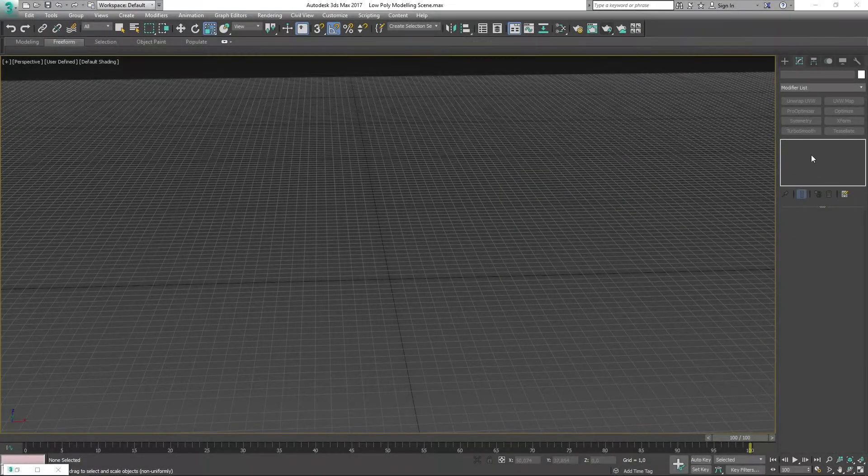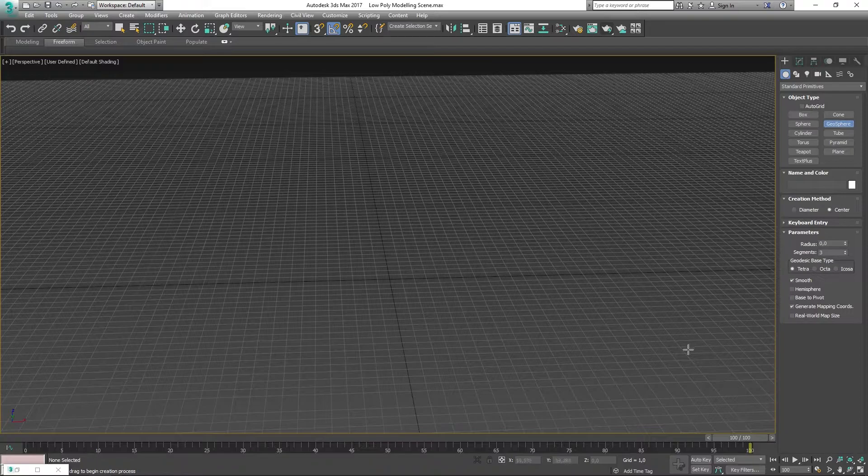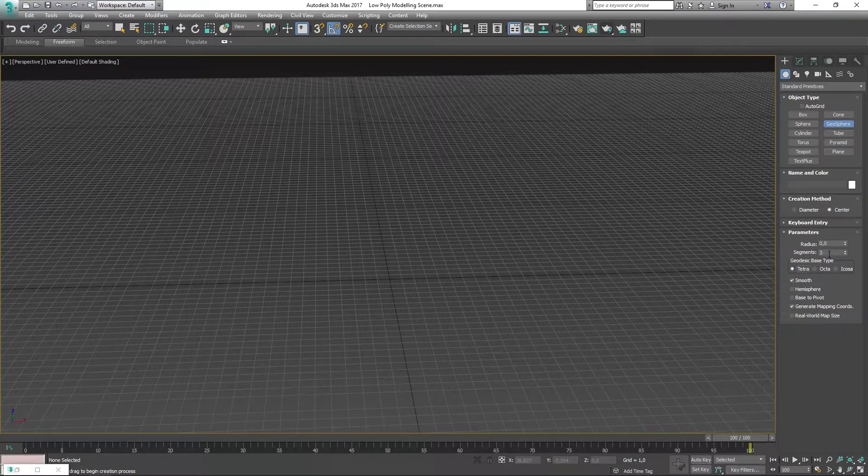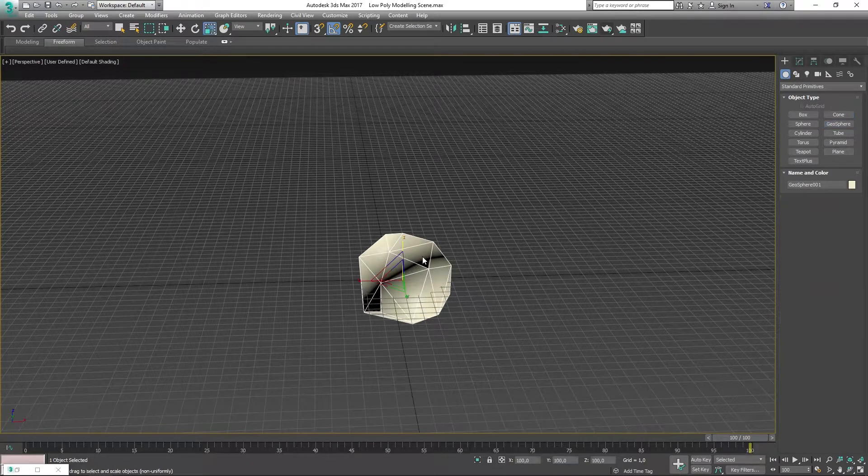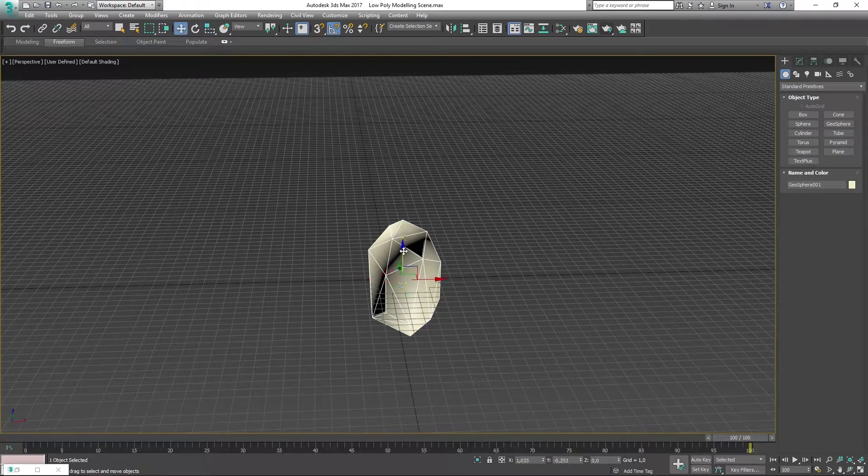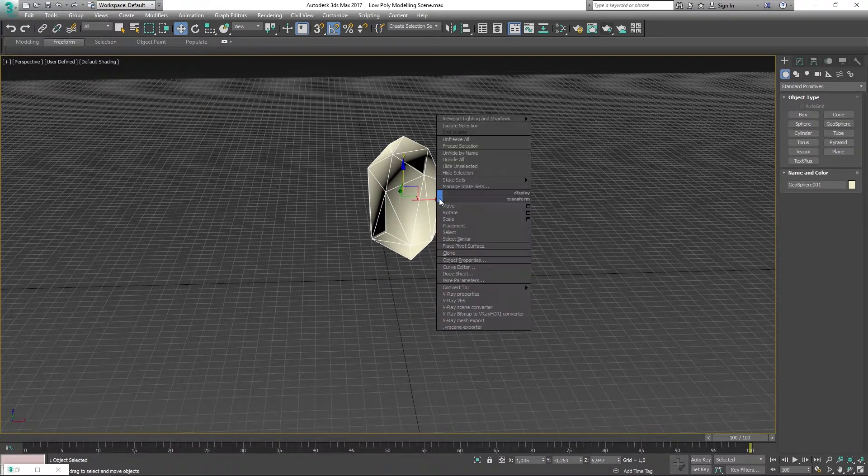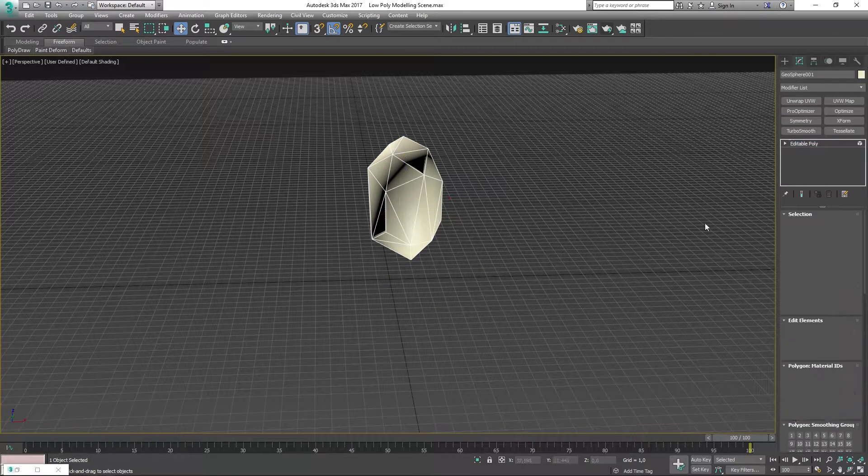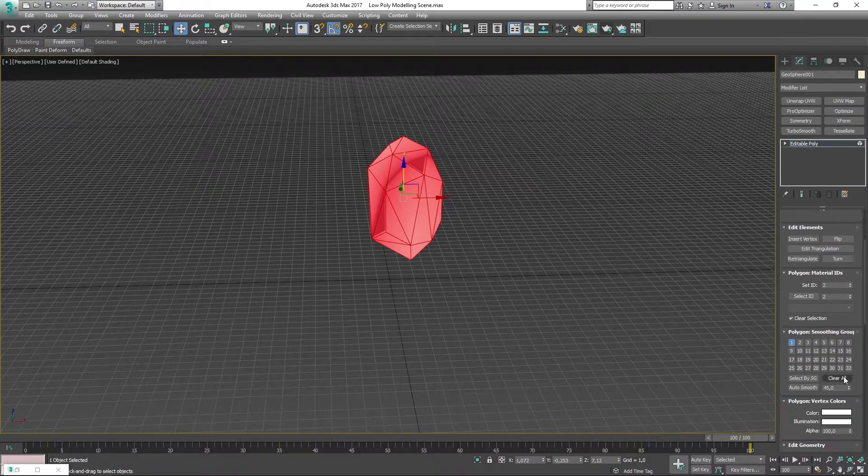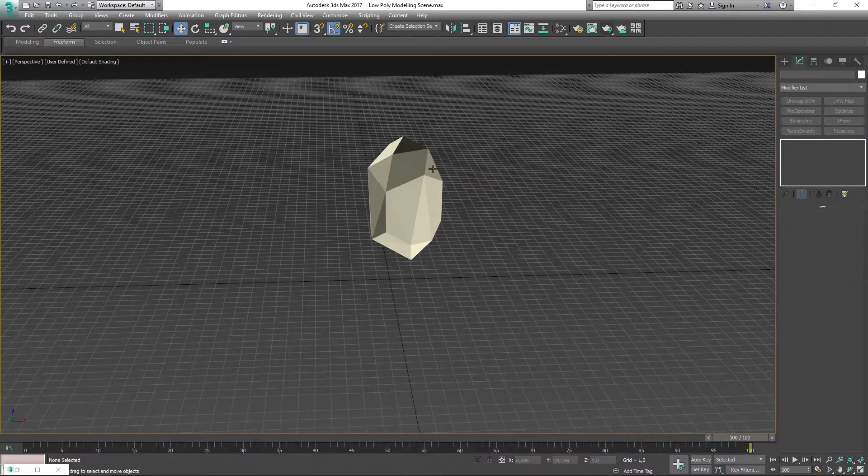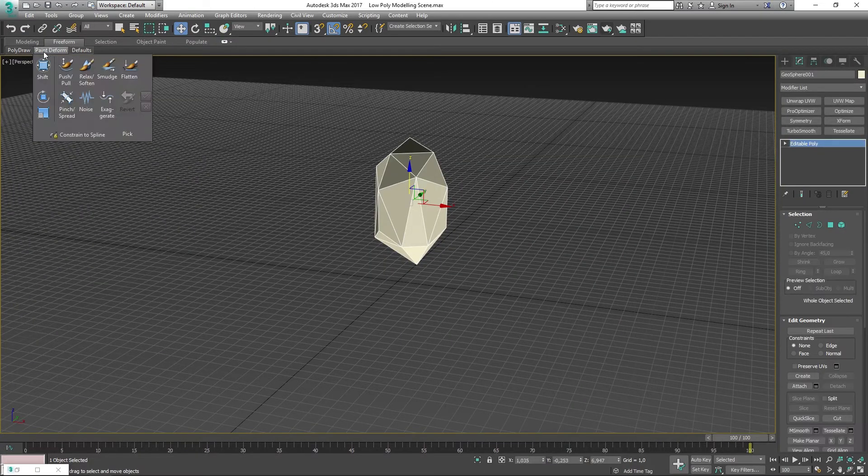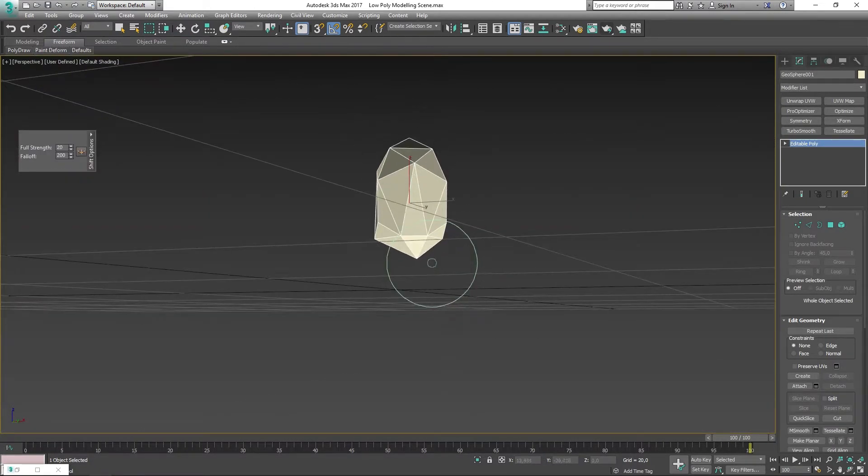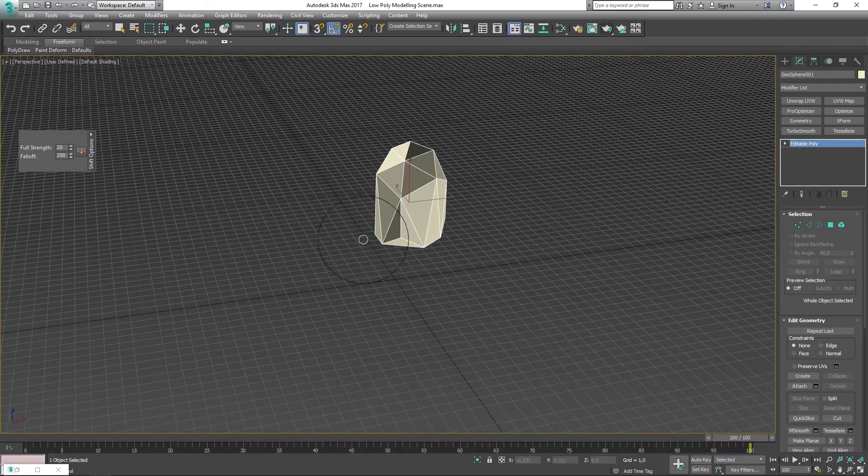Go up to the Create tab, select Geosphere, and select Tetra in the base type with 3 segments. Scale the model up a bit and convert it into an editable poly. Select Elements, go down to Smoothing Groups, and clear the smoothing groups. Then go to Freeform, Paint Deformation, and Shift, and shift the model around to make the geometry look a bit more uneven.